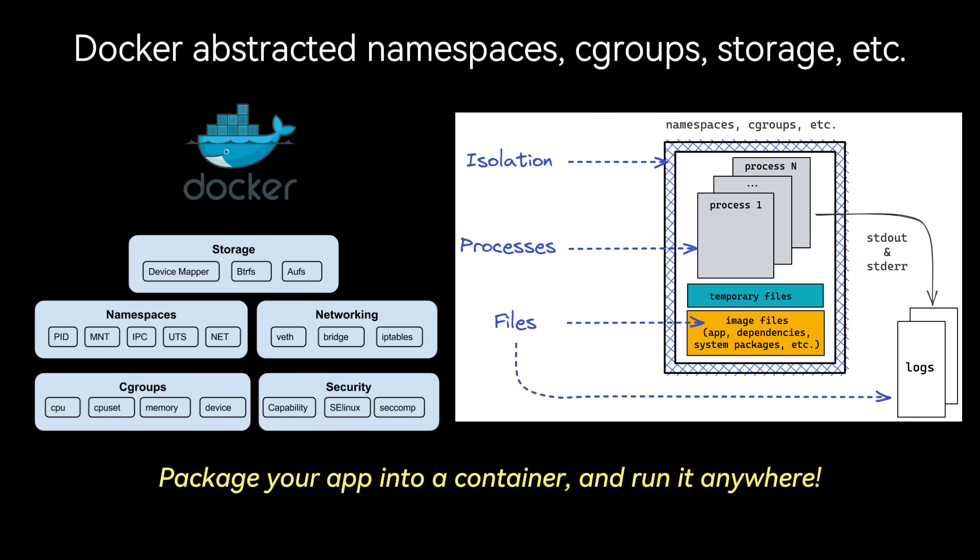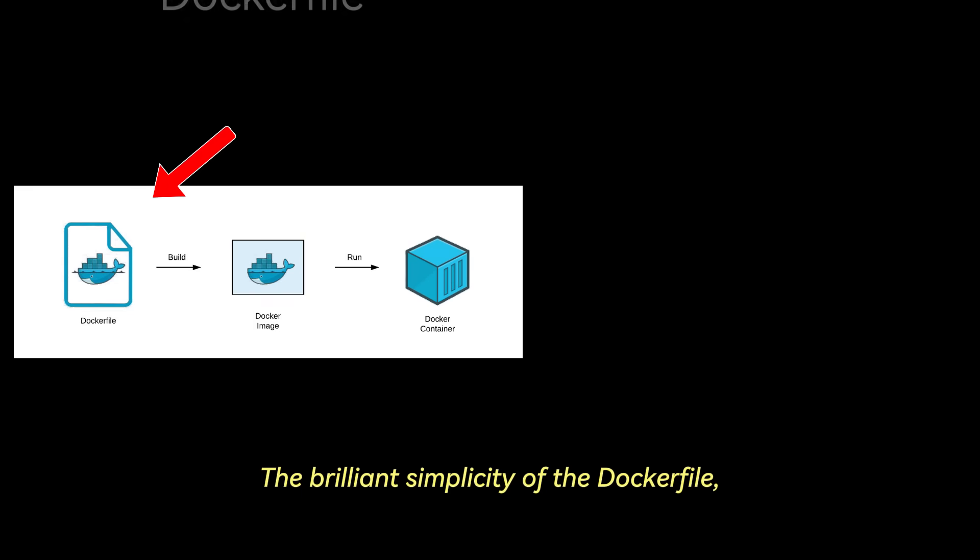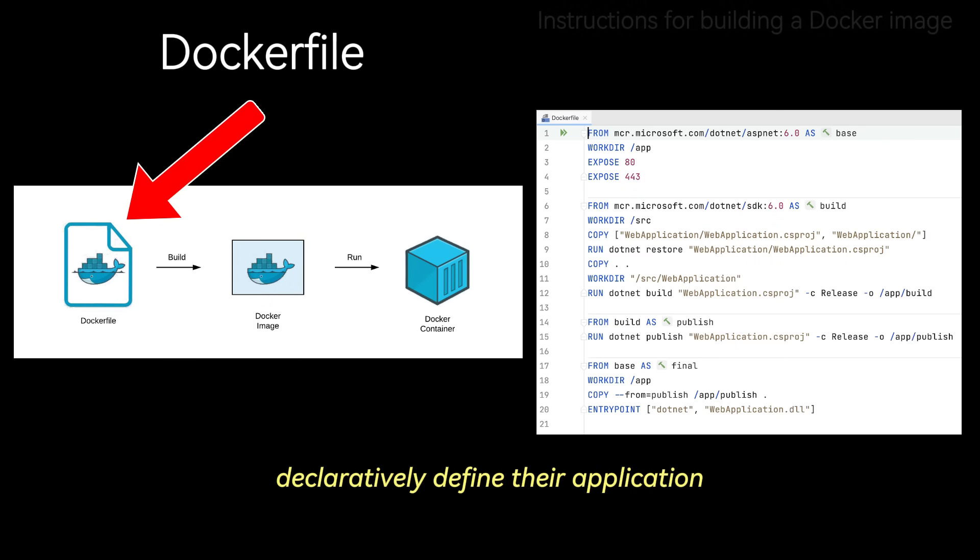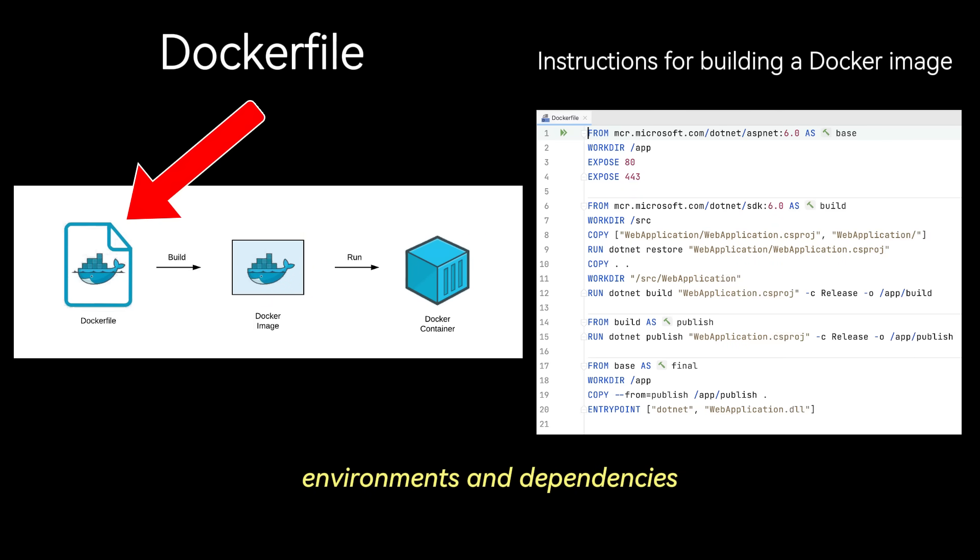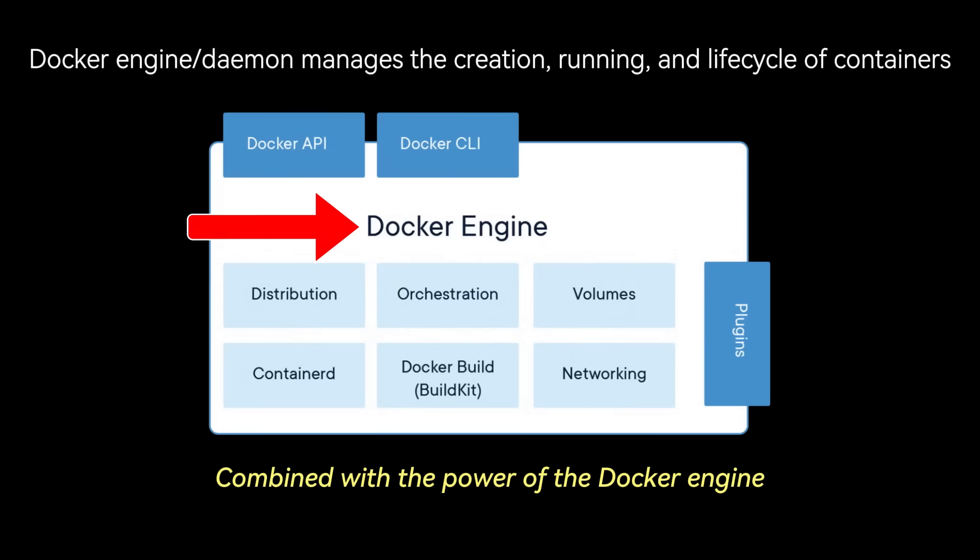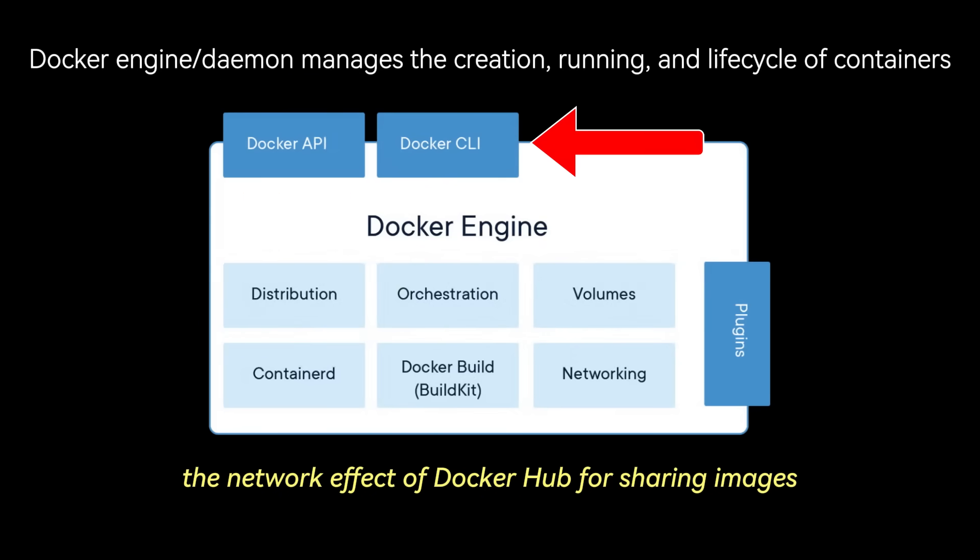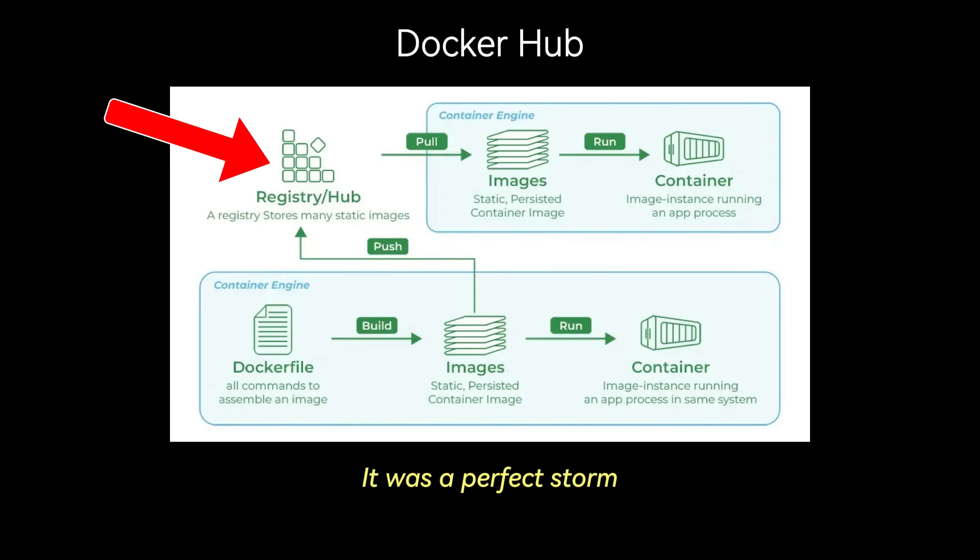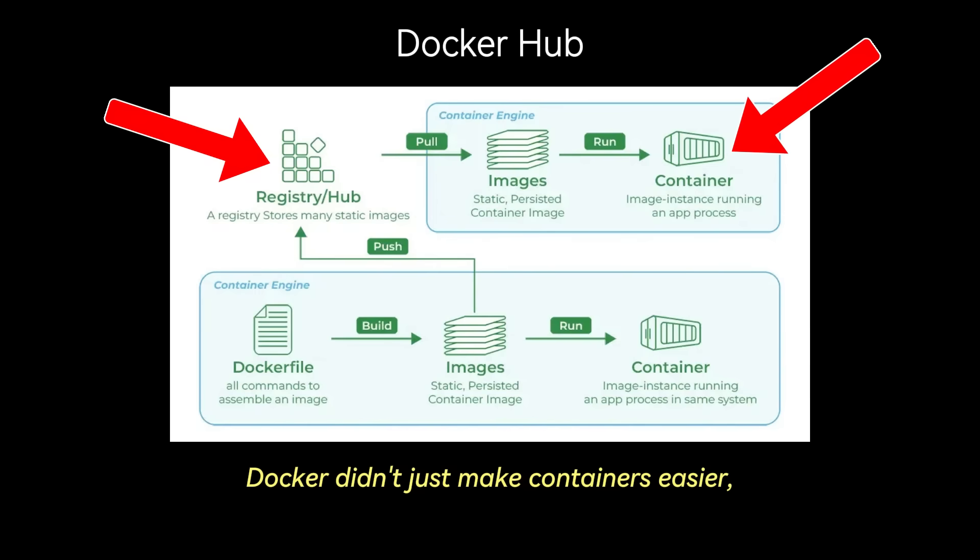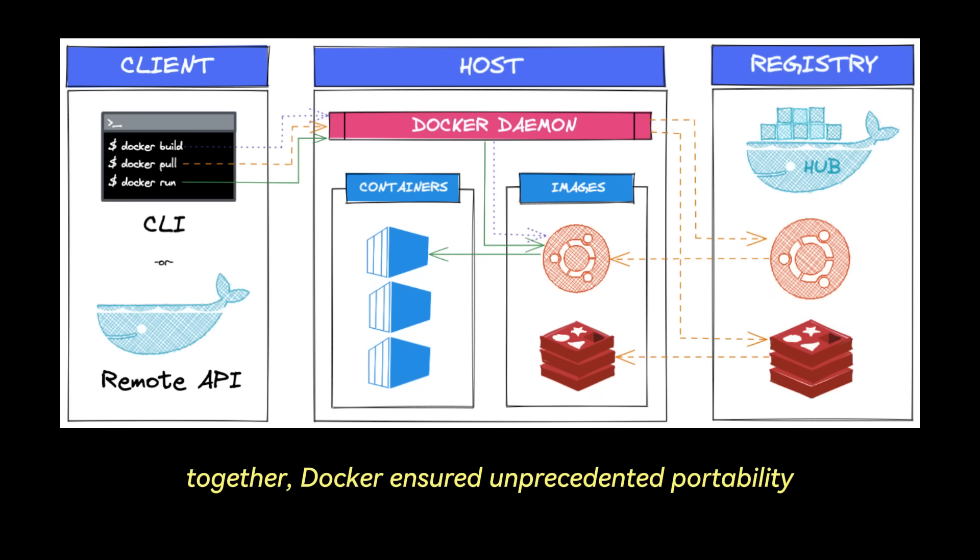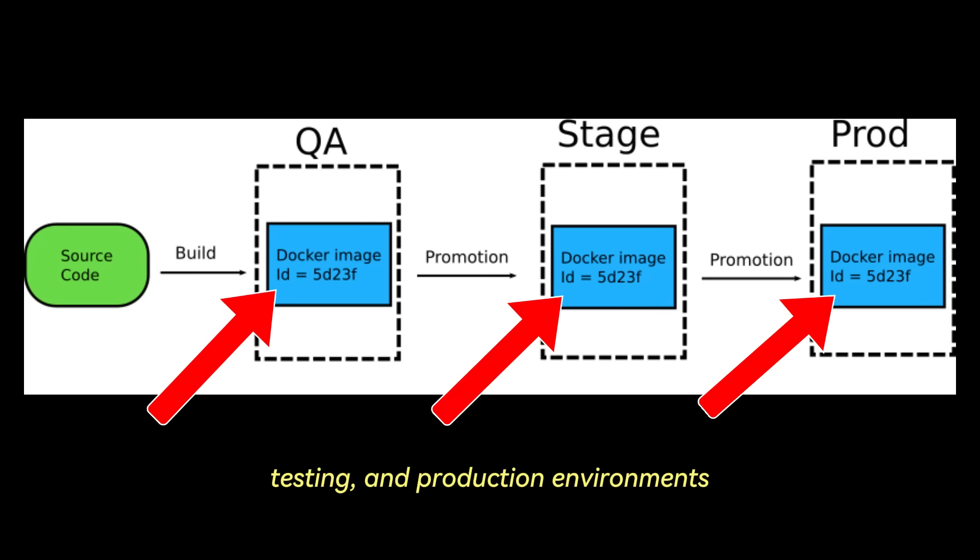Package your app into a container and run it anywhere. The brilliant simplicity of the Dockerfile, which allowed developers to declaratively define their application environments and dependencies in a human-readable script, was a cornerstone. Combined with the power of the Docker engine for building and running containers, the ease of the CLI, and the network effect of Docker Hub for sharing images, it was a perfect storm. Docker didn't just make containers easier, it democratized them. By packaging applications and their environments together, Docker ensured unprecedented portability and consistency across development, testing, and production environments.